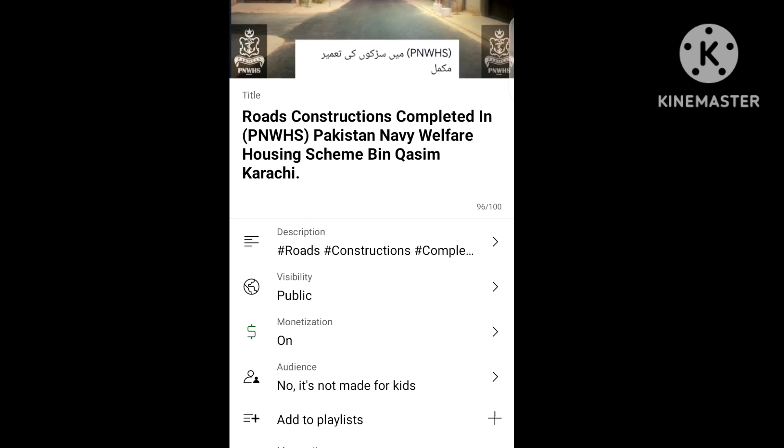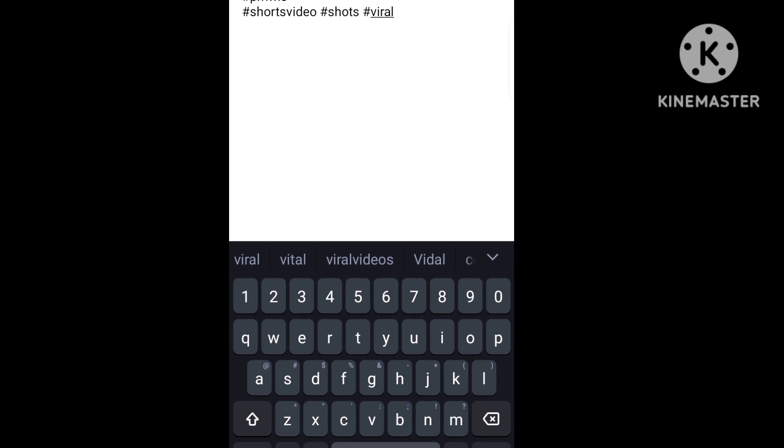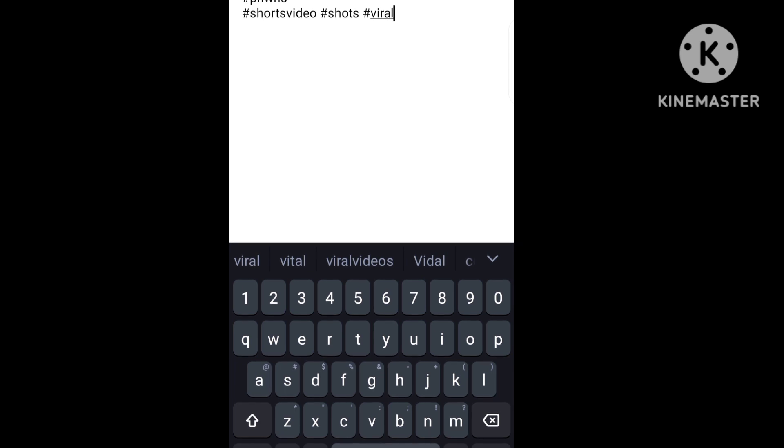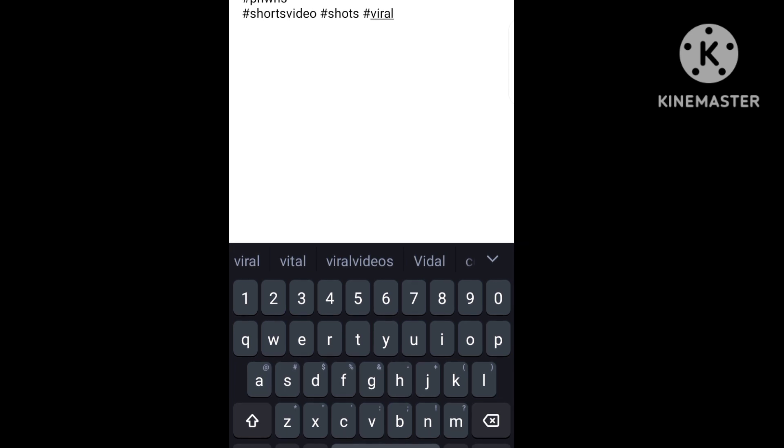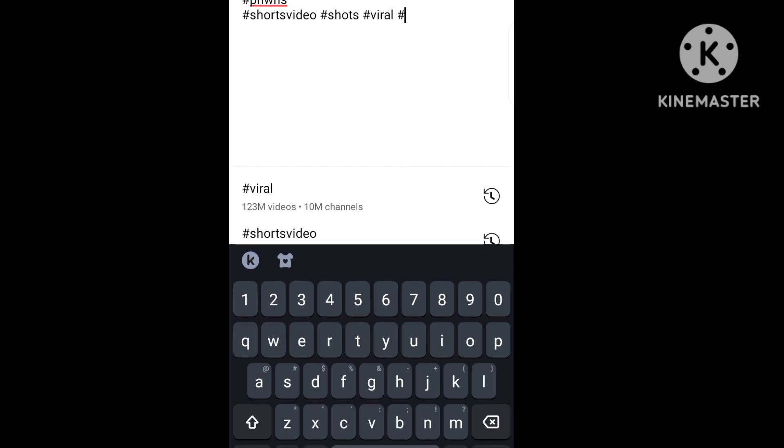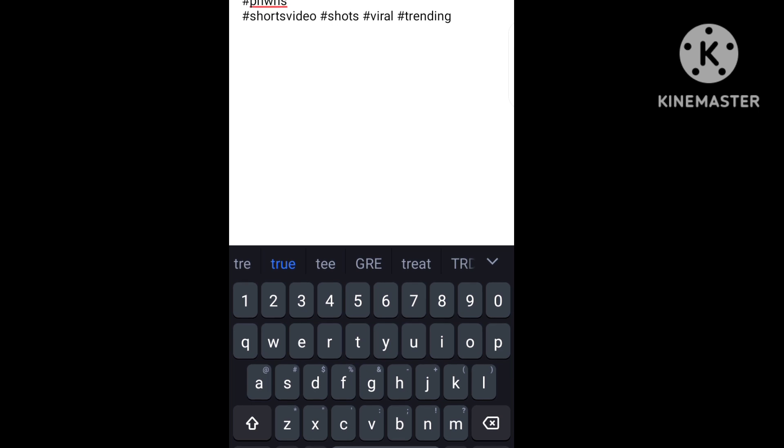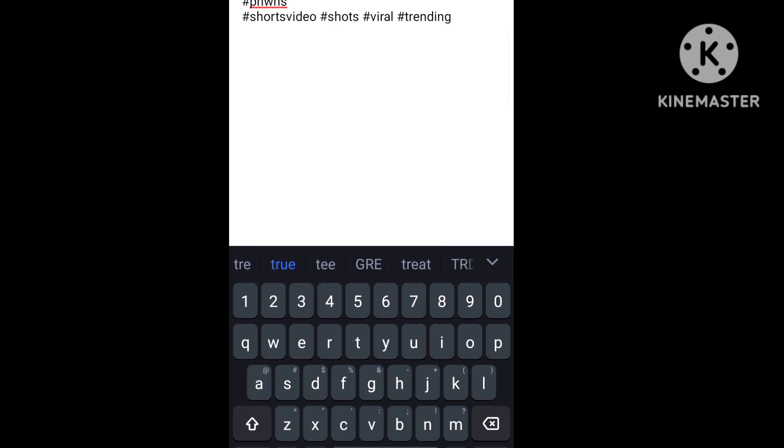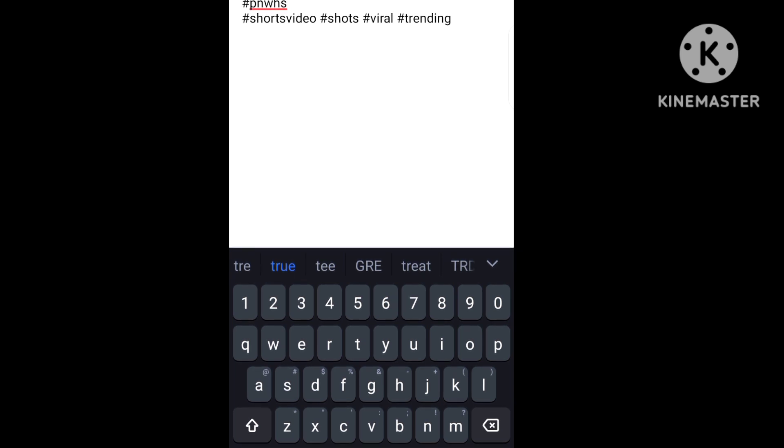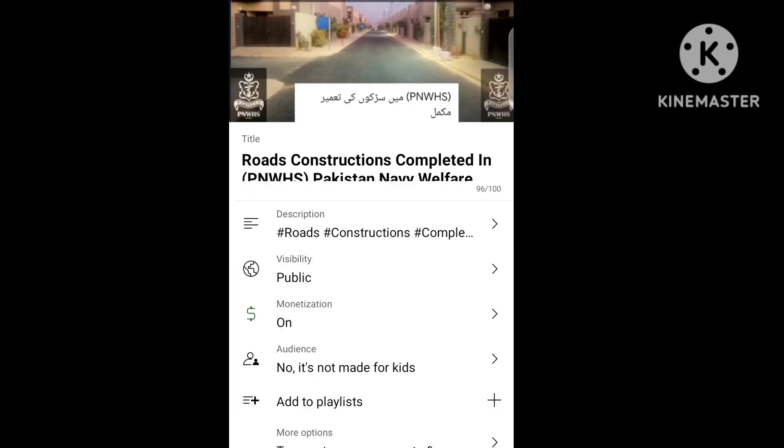Now in the description of the video, you have hashtag short videos, hashtag shorts, hashtag viral, and hashtag trending. In the description, people will be searching for videos, and when they see your video in any list, they will click on it.